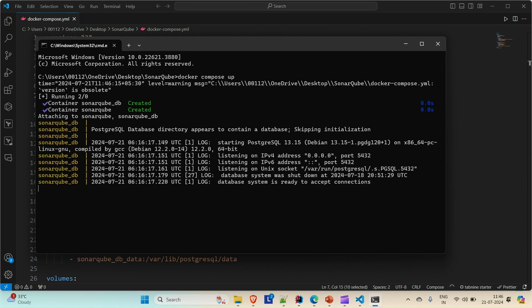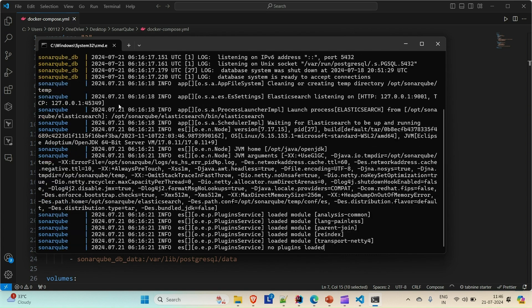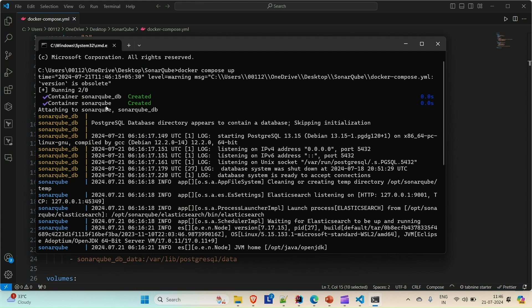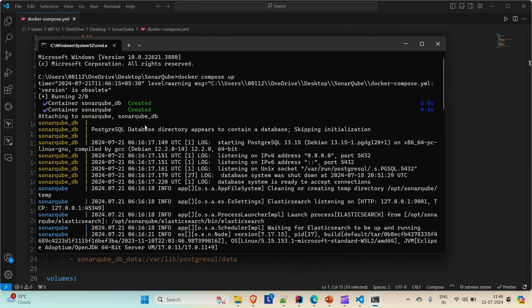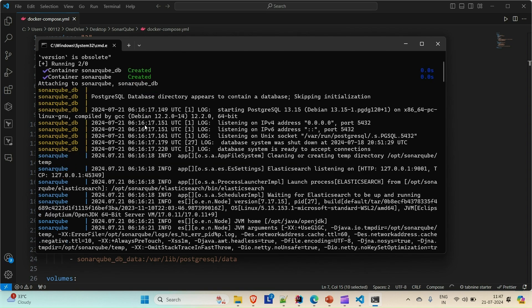You can see that it has already created these two containers. One is SonarQube DB and another is SonarQube. According to the services that we defined, it created these containers for us and our images inside these containers will be up and running. This is not the first time I am running this command. If you are going to run this command for the first time, if you are installing SonarQube on Docker for the first time, it will take around 10 to 15 minutes to pull all the images from Docker Hub, create the containers, make the connection between the DB and SonarQube, and make it up and running. This is the second time I'm doing it here, that's why it's not taking so much time.